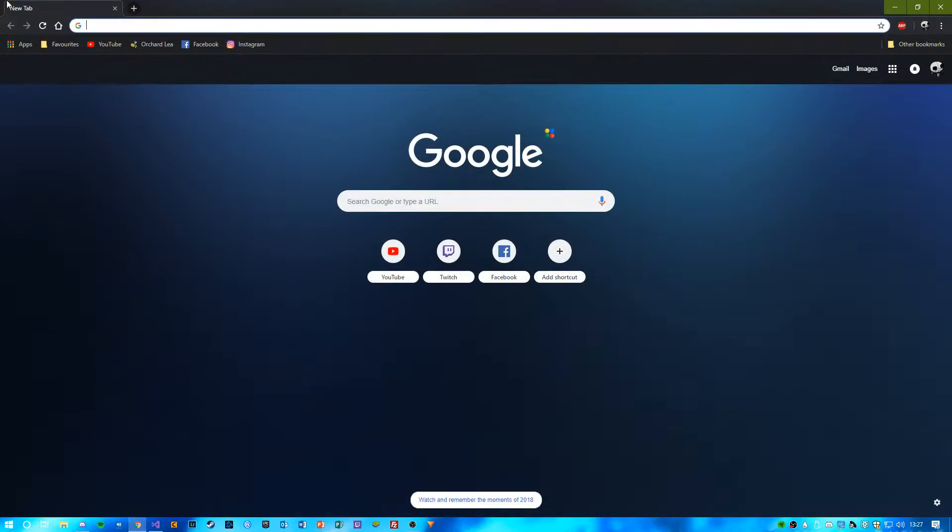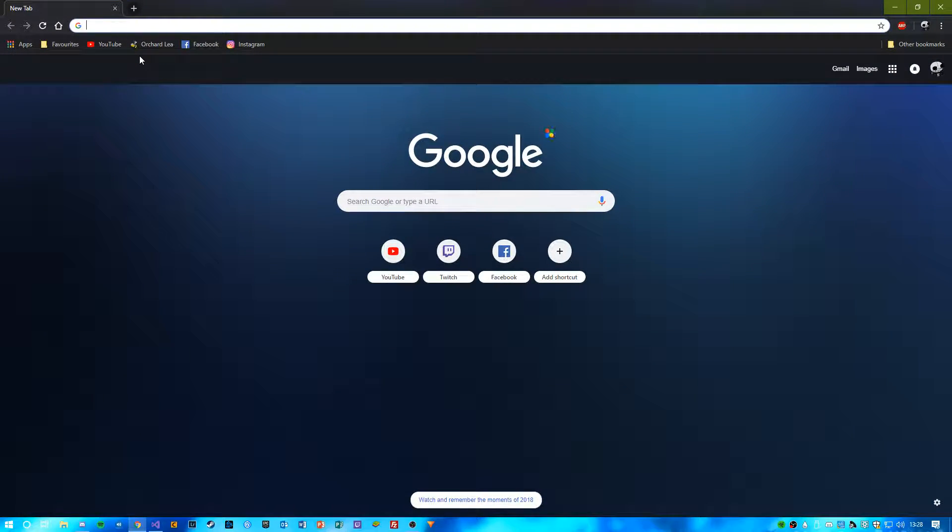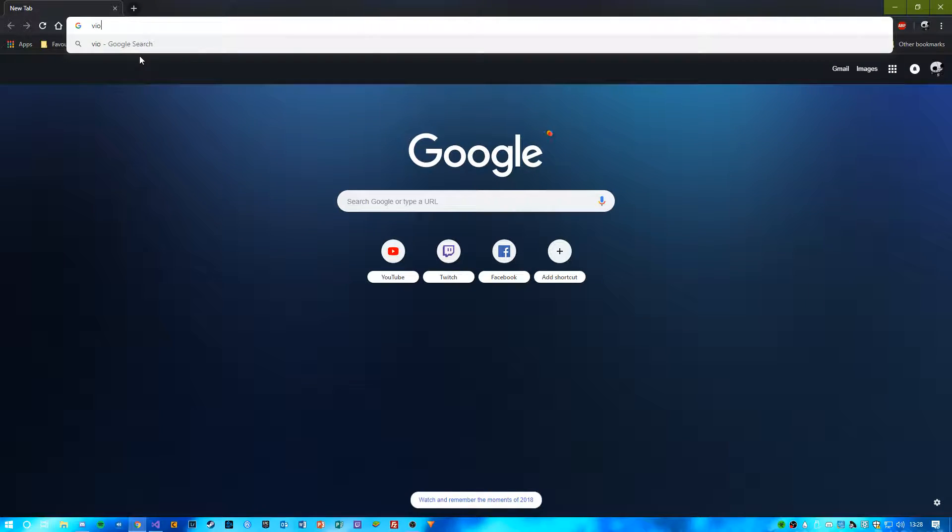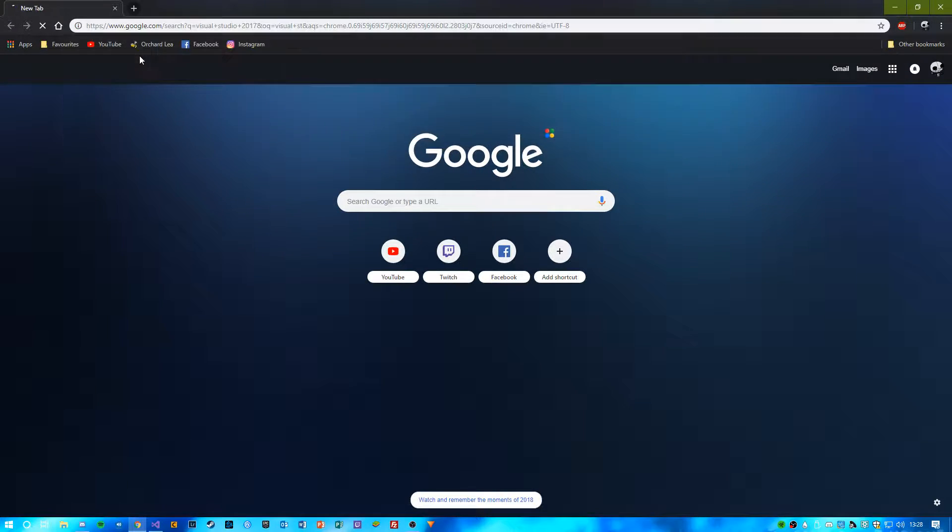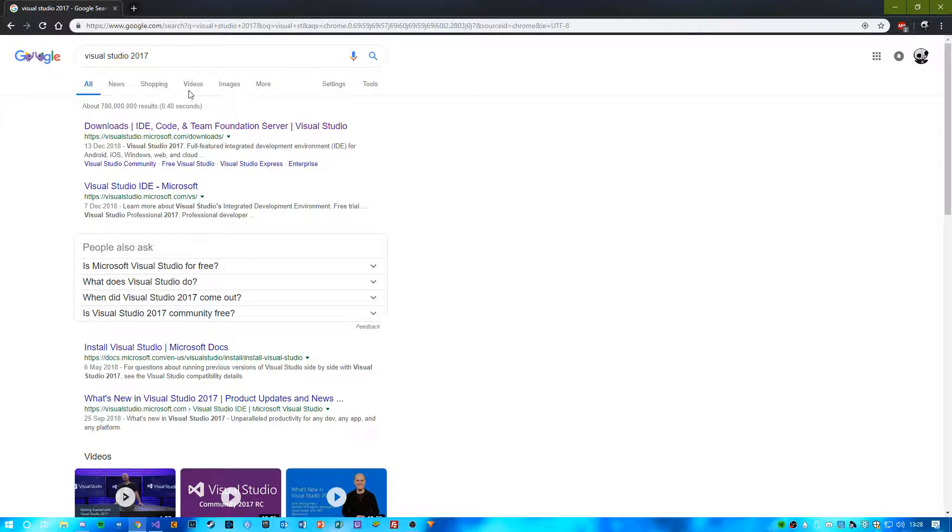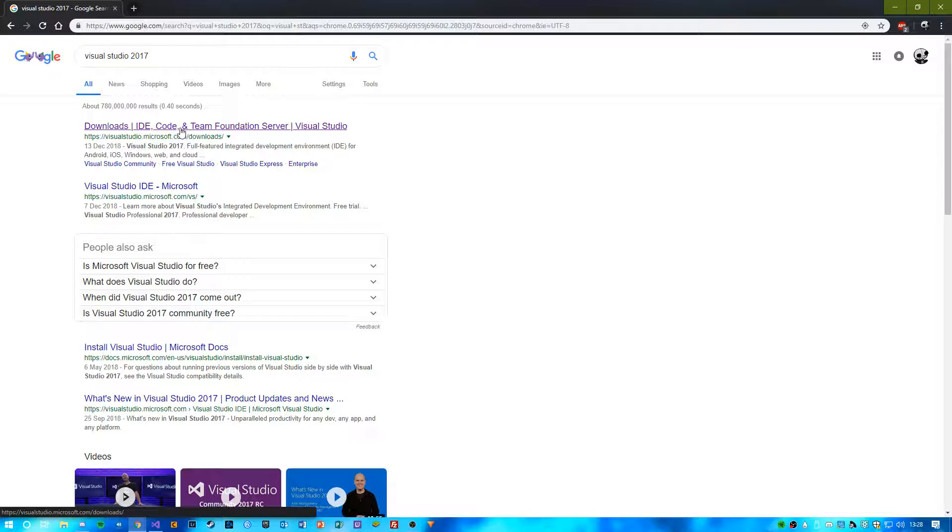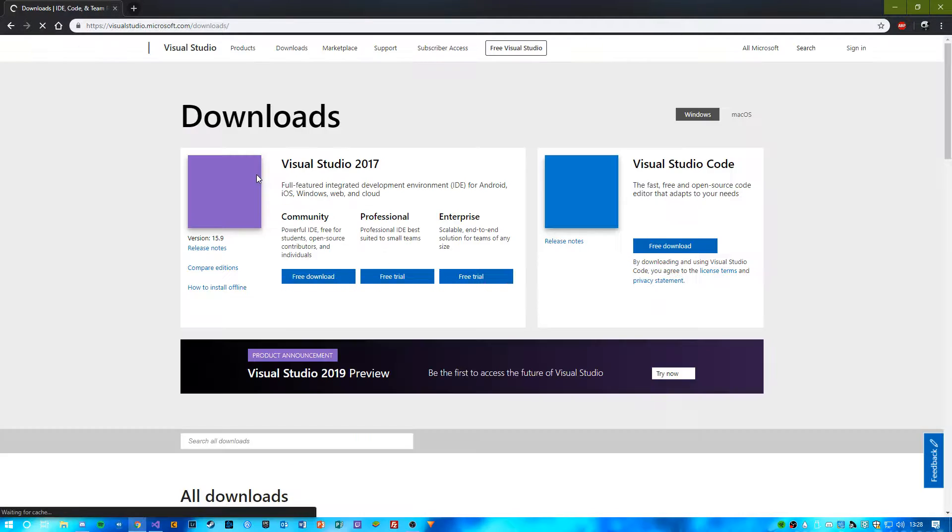So the first thing you're going to need to do is go onto Google and just type Visual Studio 2017 and click on this one. There will be a link to this in the description.